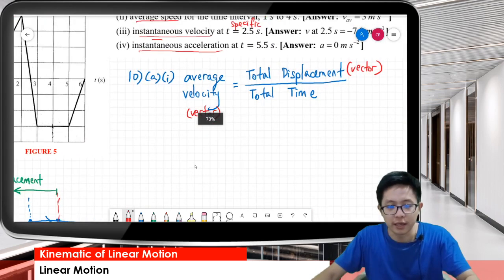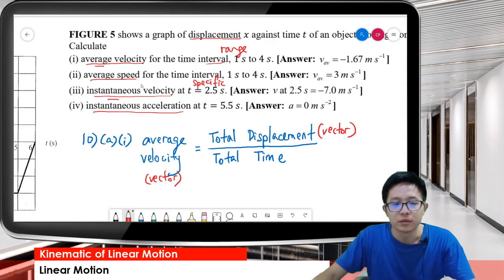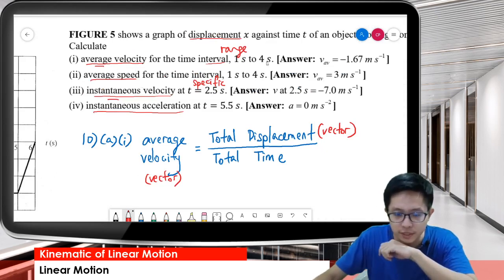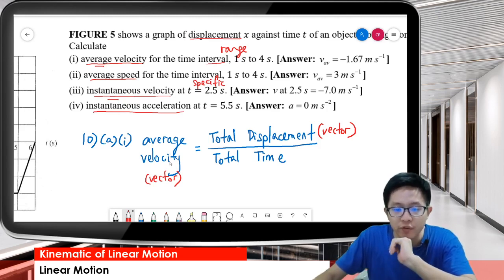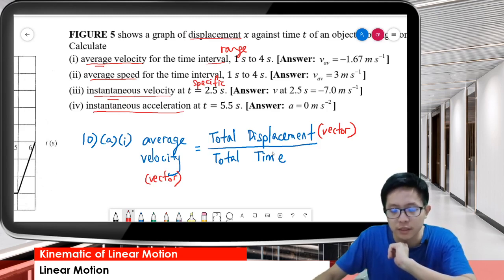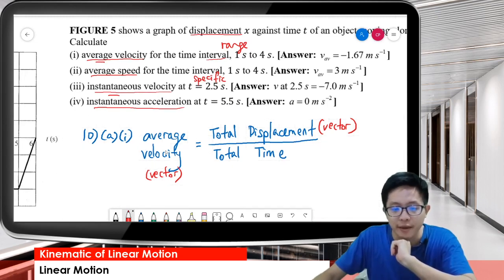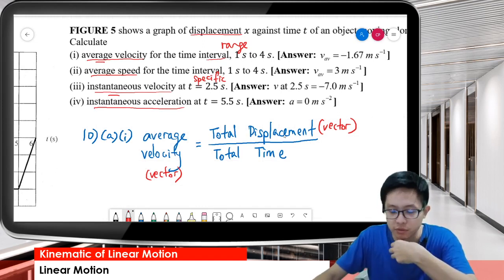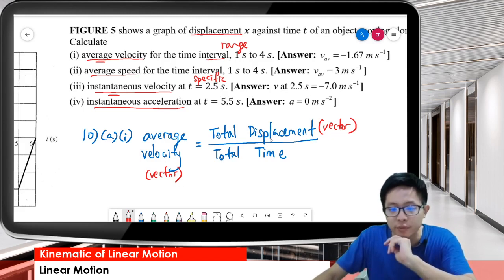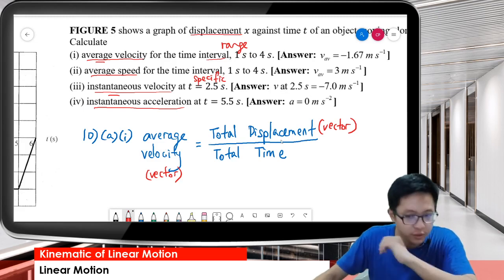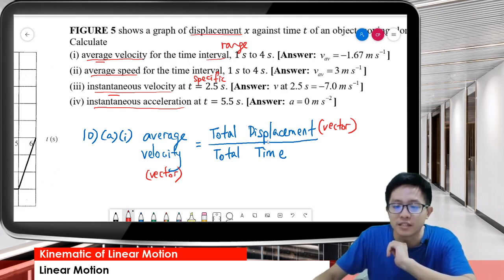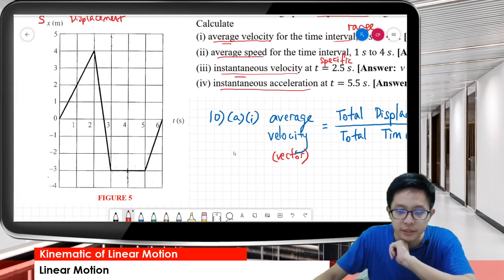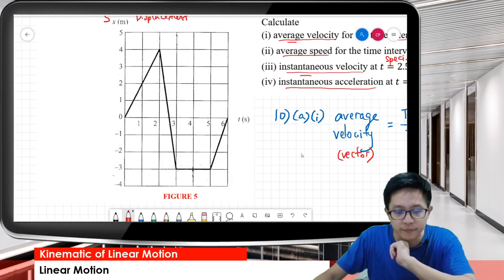Go back to question number 1: how to find the average velocity for the time interval 1 to 4 seconds. First of all, we must know the definition of average velocity - average velocity is total displacement over total time taken. Velocity is a vector, so that's why we use displacement instead of distance. So for this time interval, 1 to 4 seconds, we identify where 1 to 4 seconds is.